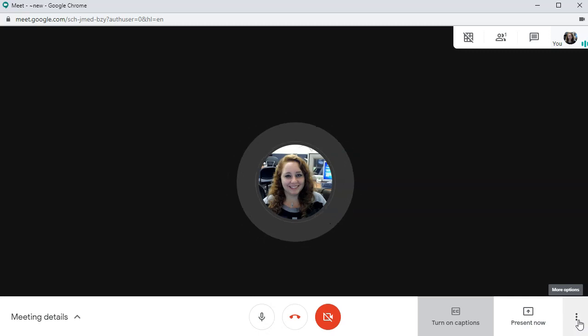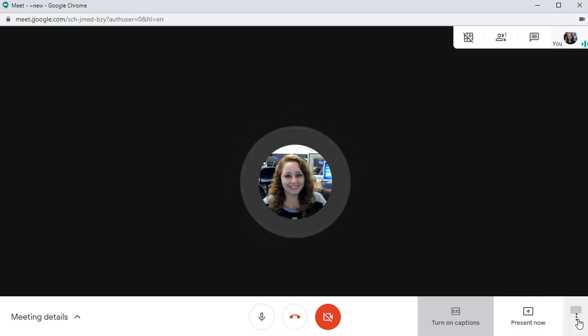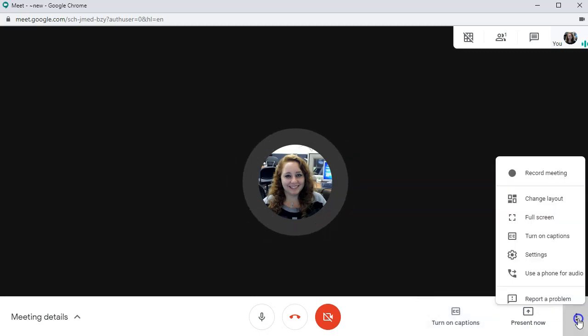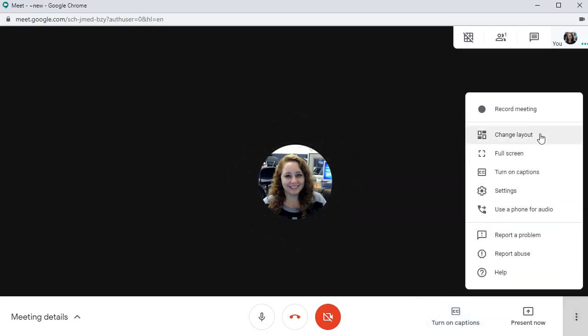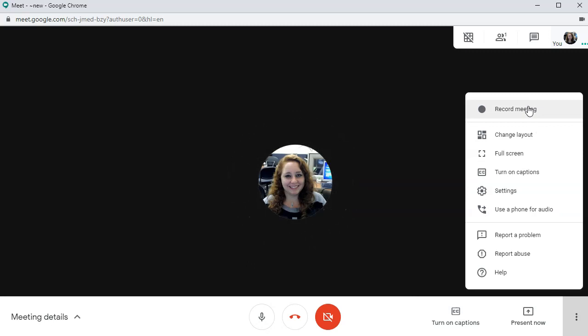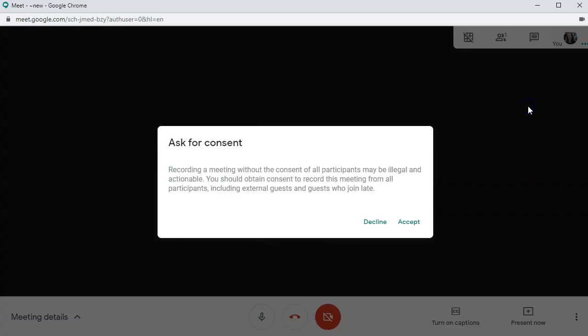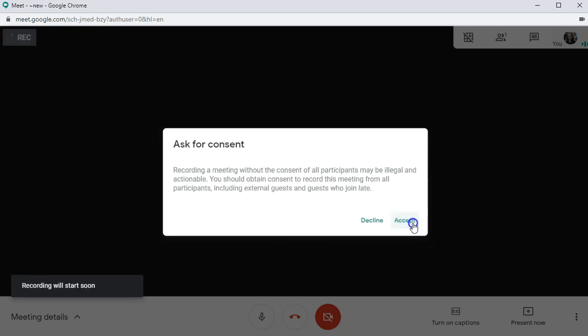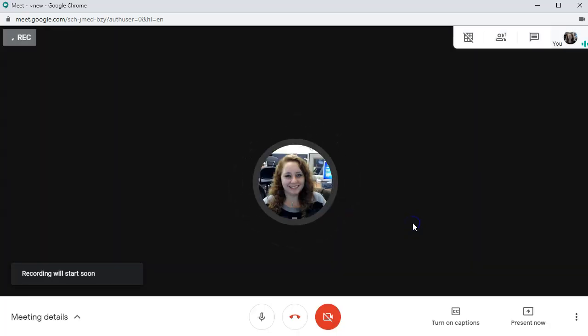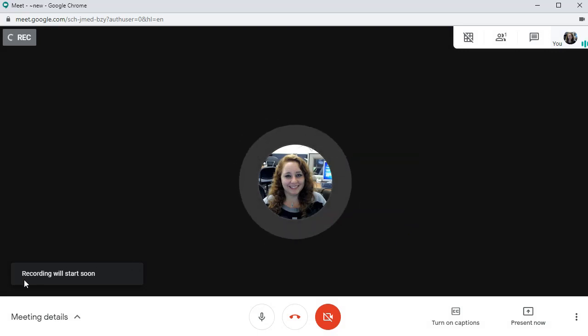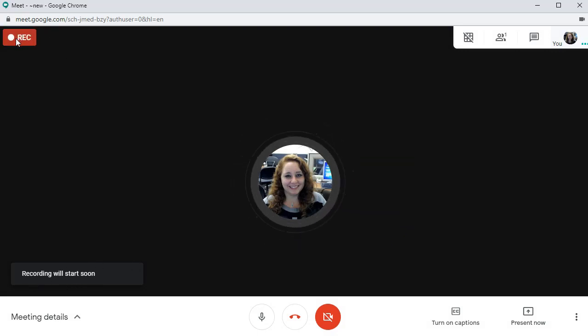And then when you're ready, you can start recording by hitting these three dots and hit record meeting. And it will prompt you to ask for consent. That way, if you're actually in a meeting and you have multiple people in here, make sure you ask everybody to make sure that's okay. We don't have anyone in this meeting except for me. So I'm going to go ahead and not worry about it. And you'll see the recording will start soon.